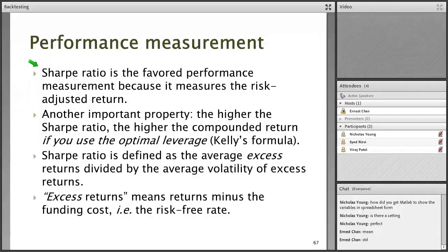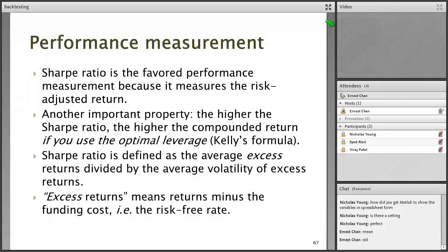The next step is to compute the Sharpe Ratio. If you have computed the annualized return and annualized volatility, the Sharpe Ratio is easy — it's just the ratio of the two. Everybody knows the Sharpe Ratio as a risk-adjusted return. If you have a good return but take a lot of risk, it's not as good as the same return taken with very little risk.